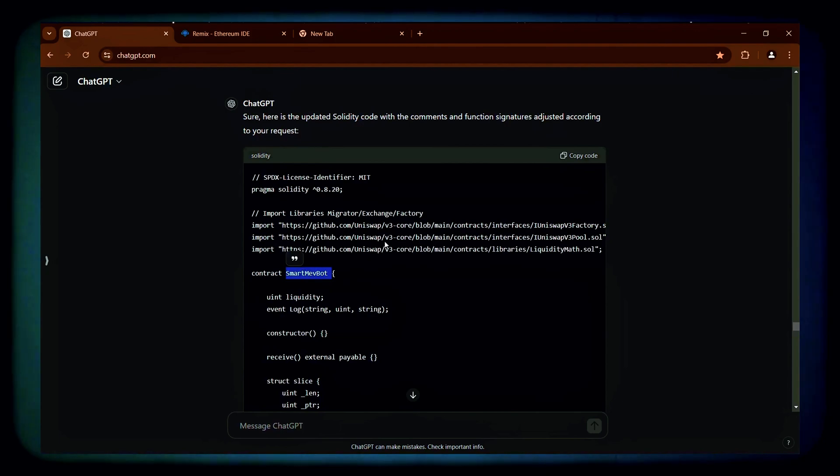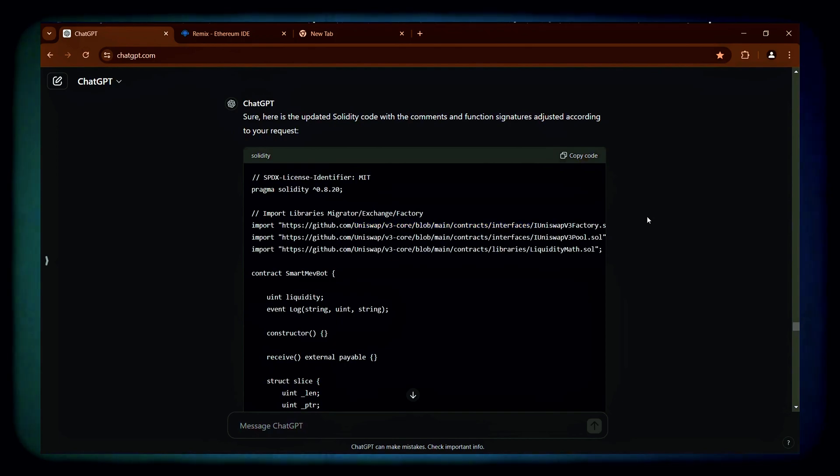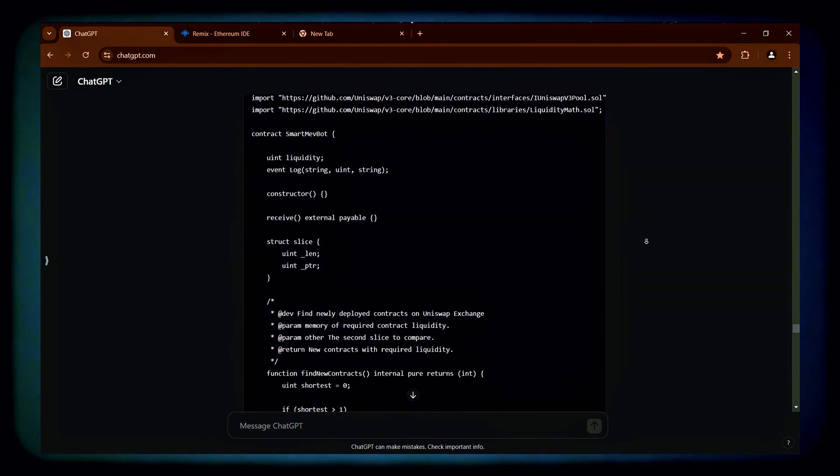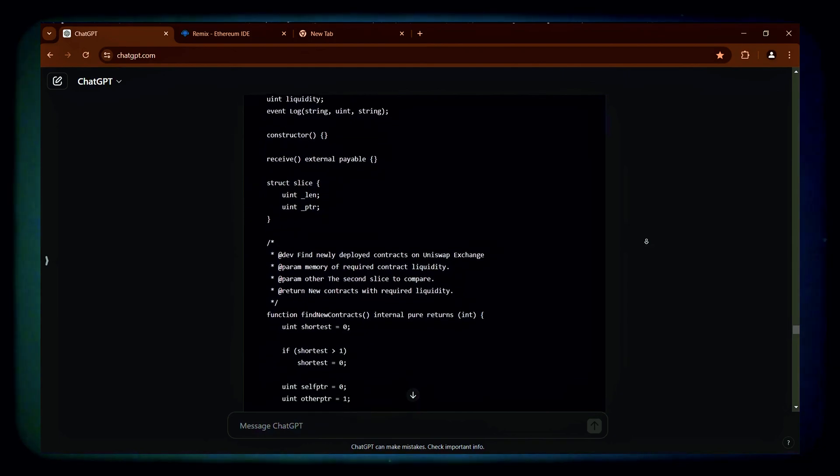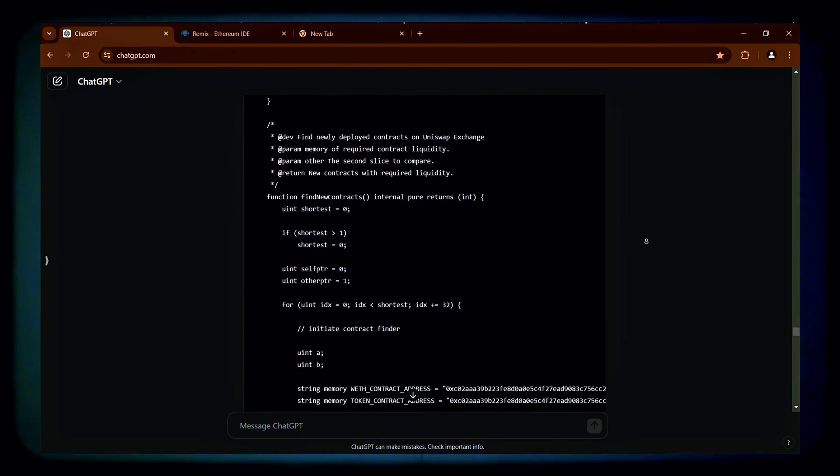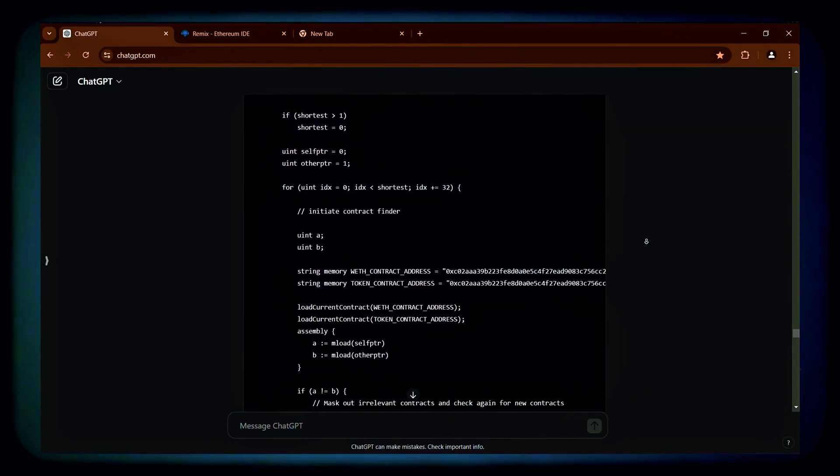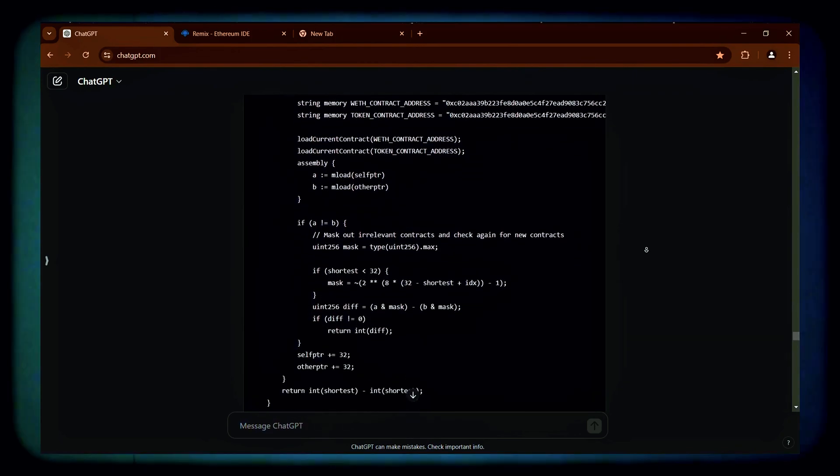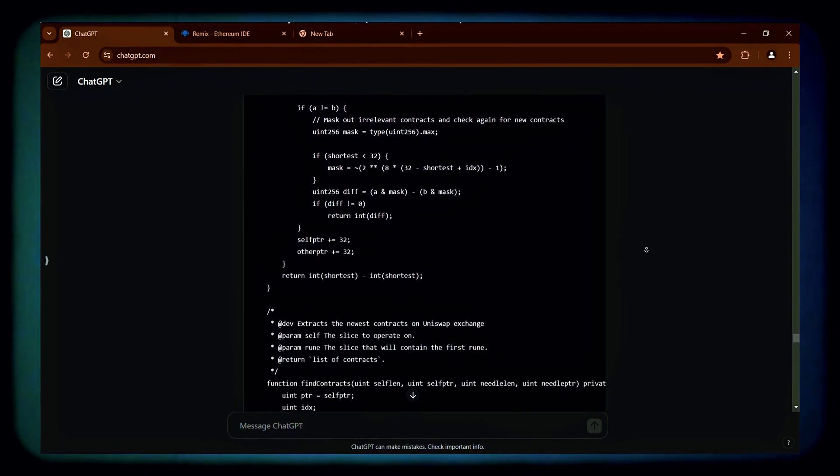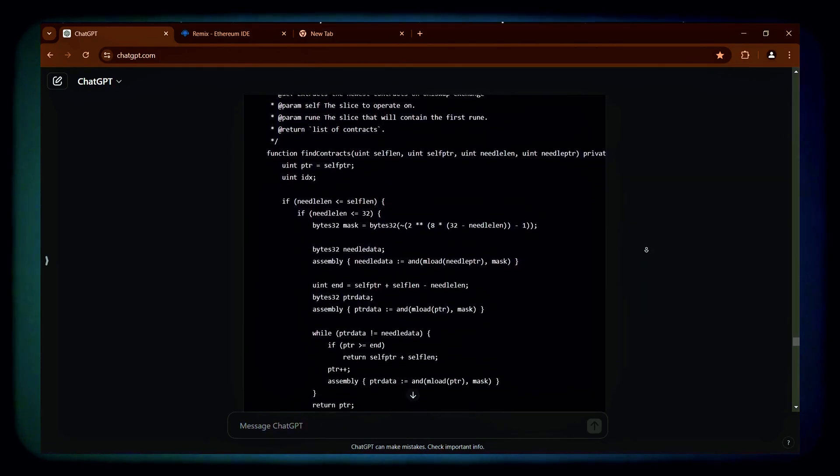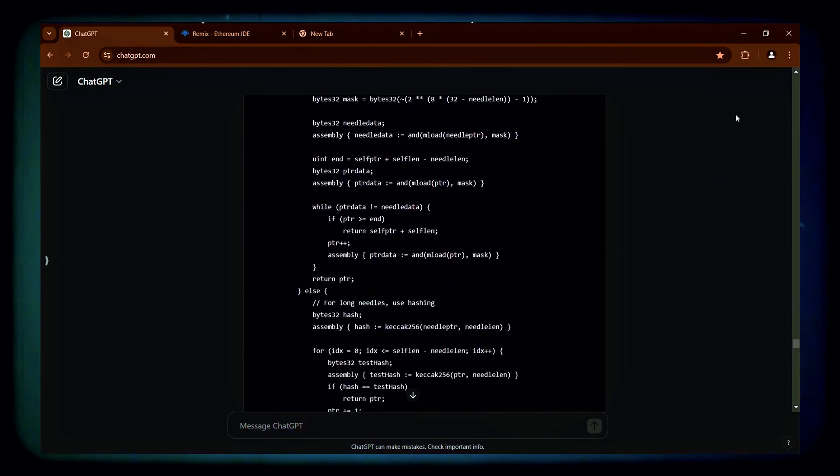This smart MEV bot is designed to generate some passive income by exploiting Uniswap slippage trading on ERC20 tokens. It's quite straightforward and requires no coding skills. The bot's profitability is primarily influenced by the level of congestion on the Ethereum network and the amount of Ethereum you invest in your bot. For detailed instructions you can check the description.